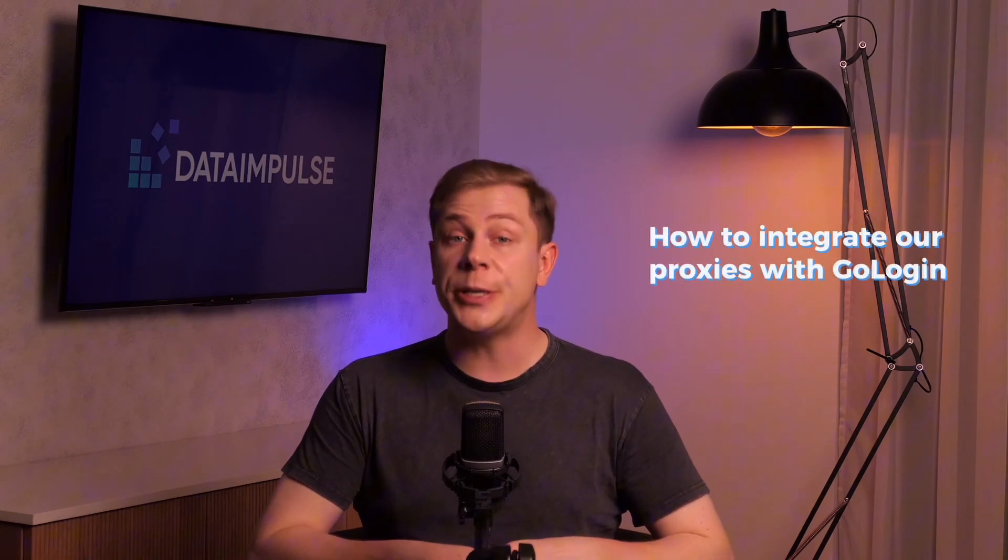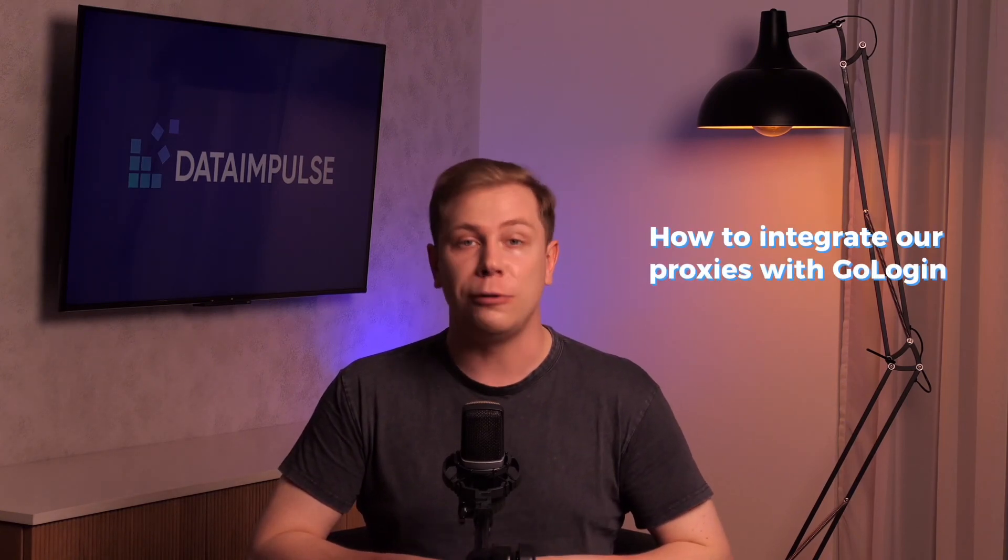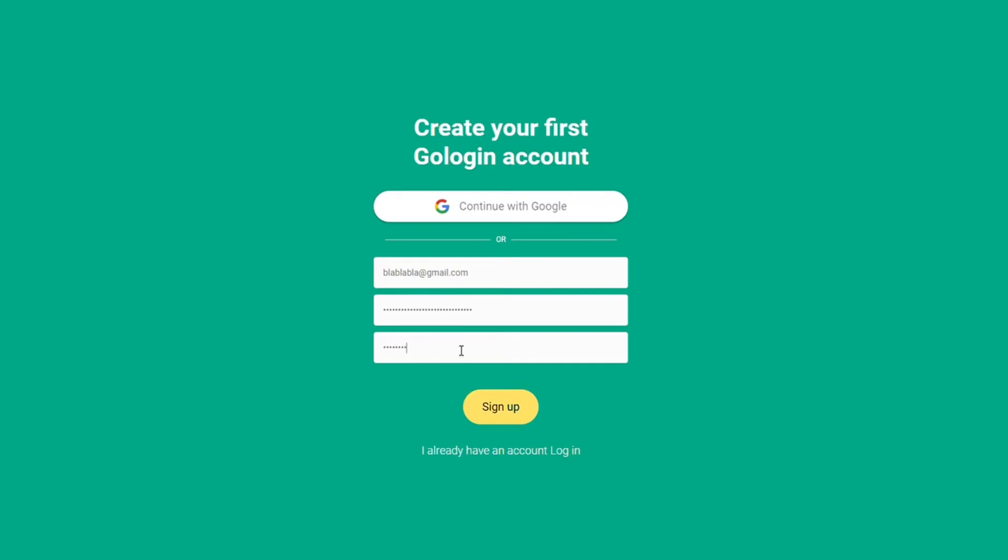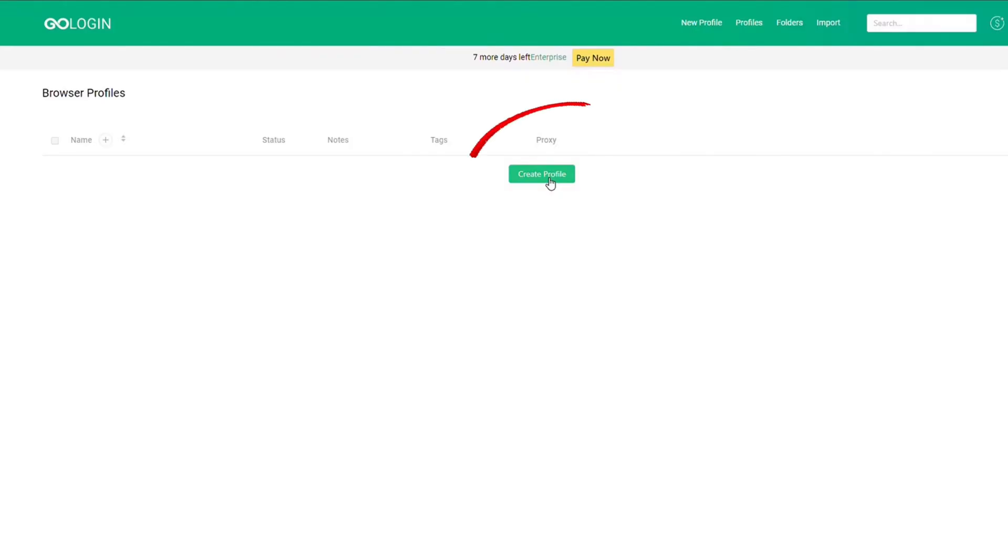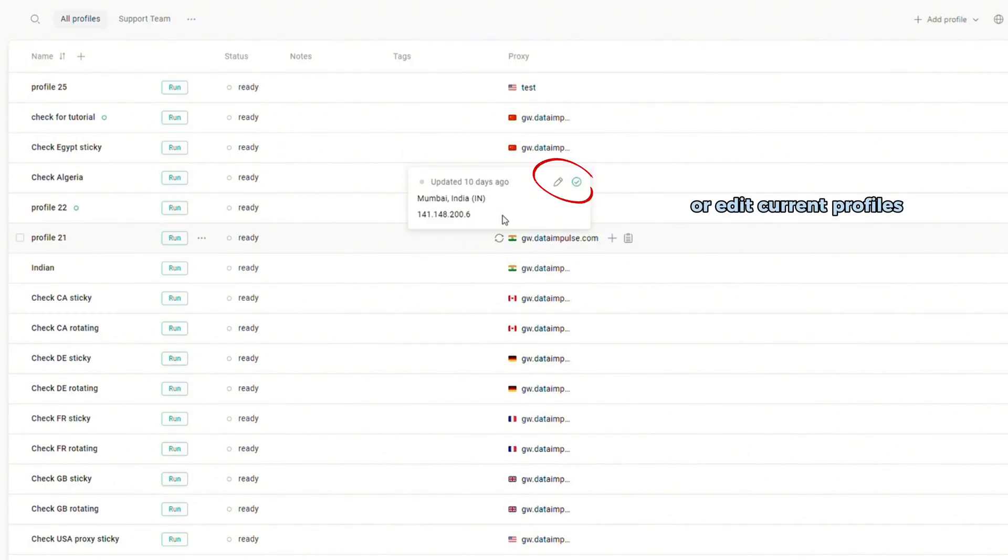In this video we'll learn how to integrate our proxies with GoLogin. First, sign in to your GoLogin account. You can create a new profile to use with data impulse proxies or edit current profiles.